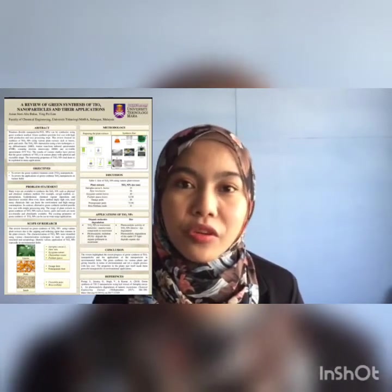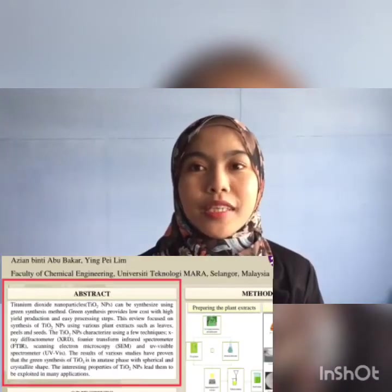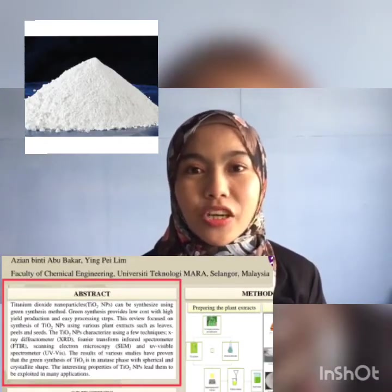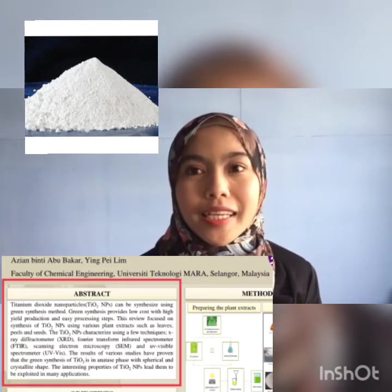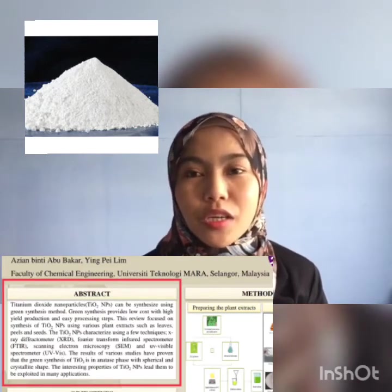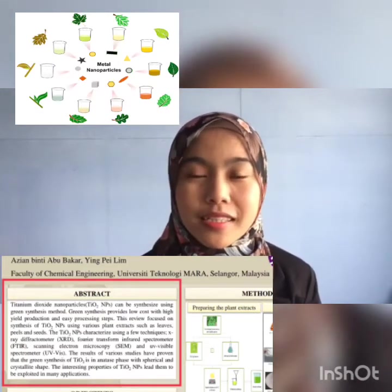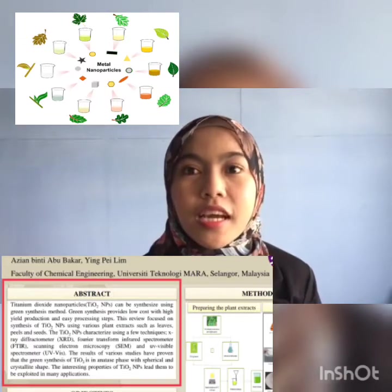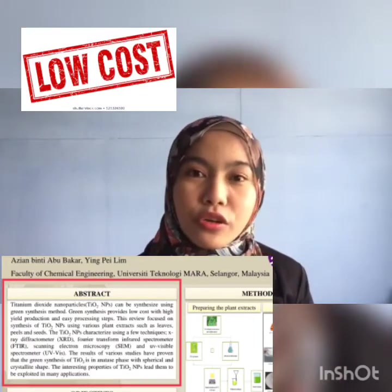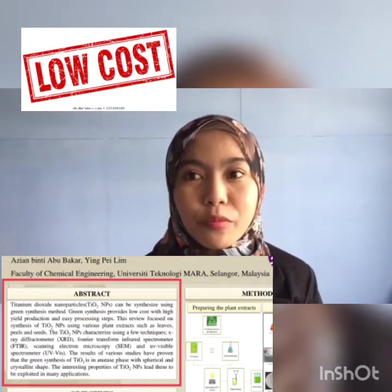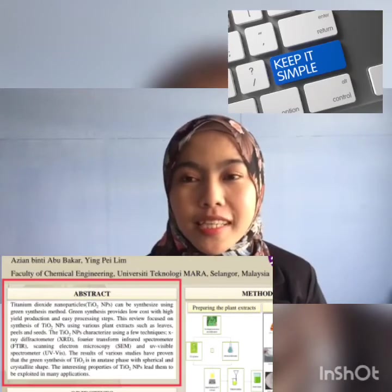So, let us proceed with the presentation. TiO2 is a solid inorganic substance which is a white color metal oxide. It can be synthesized using green synthesis method. Green synthesis provides low cost with high yield production and easy processing steps.